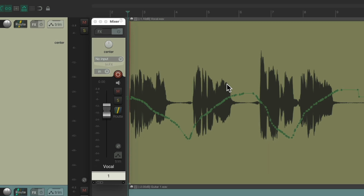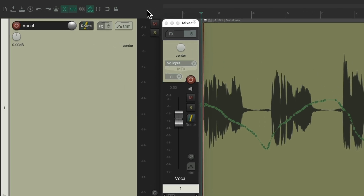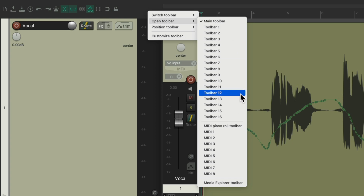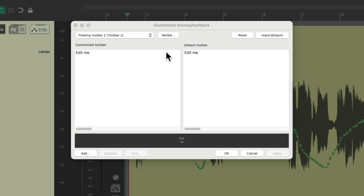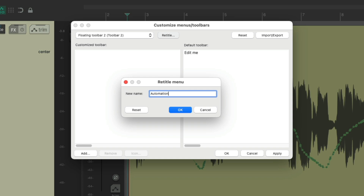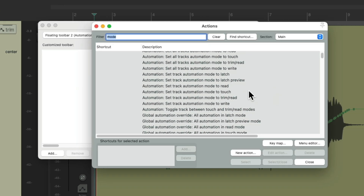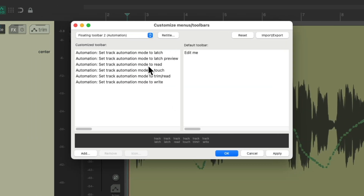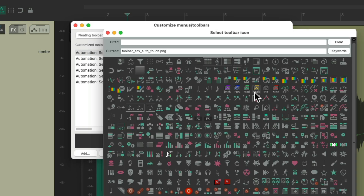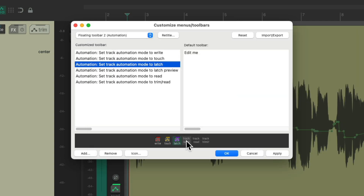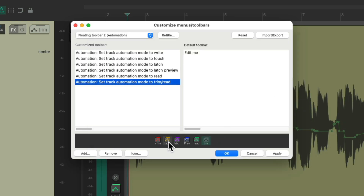My preferred way of switching automation modes is to create a custom toolbar to trigger all these actions. Right-click up in the toolbar area, choose Open Toolbar, and pick one we're not using — I'll choose Toolbar 2. Hit the Edit Me button, remove any existing button, and rename it 'Automation.' Then add all the automation mode actions, select them all, hit Select and Close. Put them in preferred order, then right-click each button to assign custom toolbar icons. Hit OK and they show up in the toolbar.